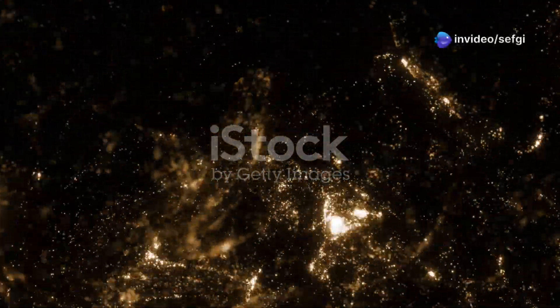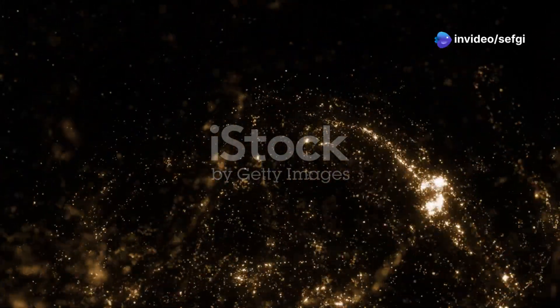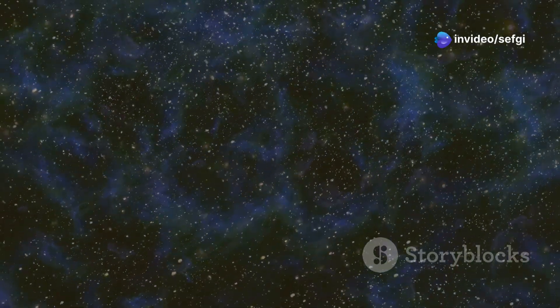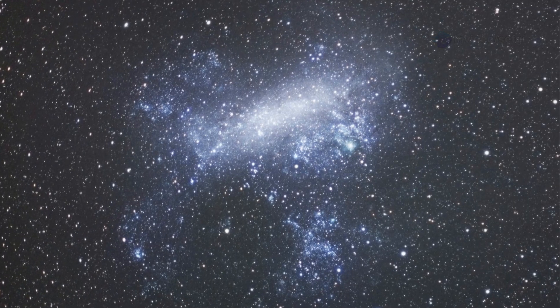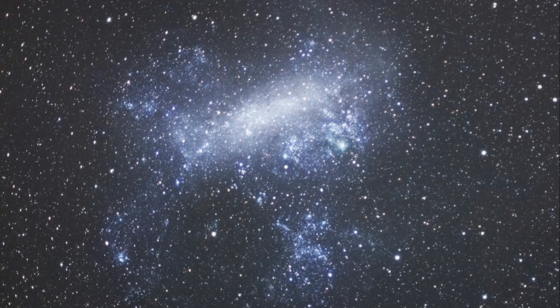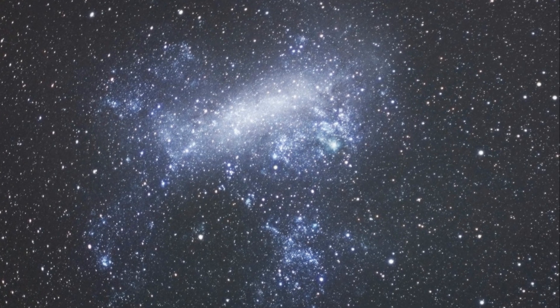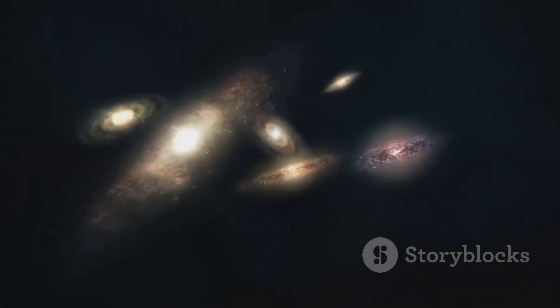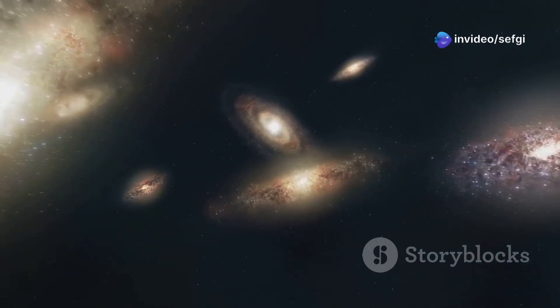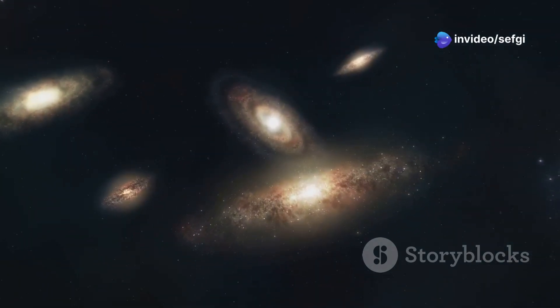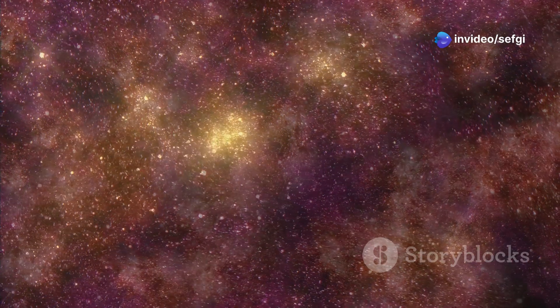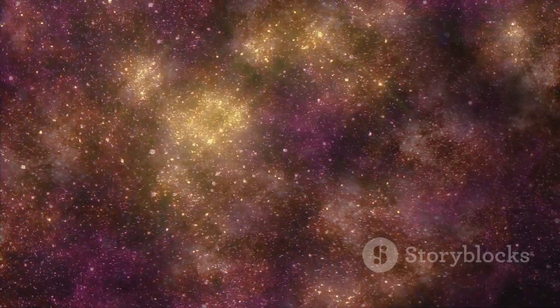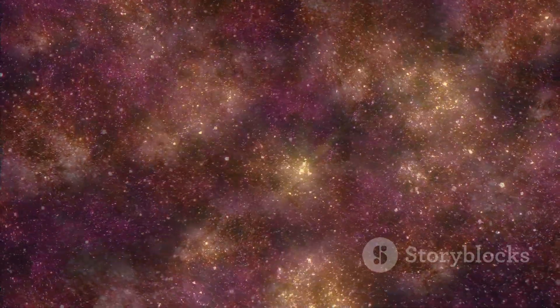Understanding the Universe's Structure. The Boötes Void isn't just a strange anomaly. It's a crucial piece of the puzzle when it comes to understanding the large-scale structure of the universe. Astronomers believe that the universe is arranged in a vast cosmic web. Galaxies aren't scattered randomly. They're connected by filaments and sheets of matter, forming a complex and interconnected network.